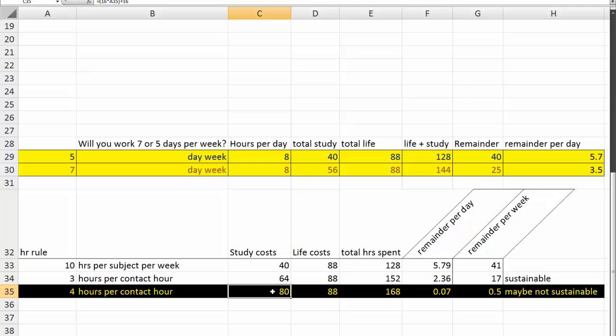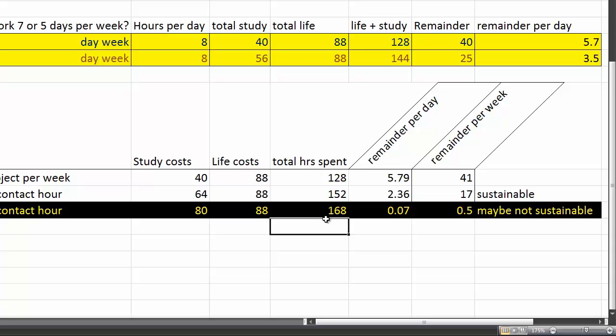If life was costing 88 hours, in fact it didn't, because we were stationed in a place where you could walk to work, it wasn't an hour's commute. So there was an hour and 40 per day saved. On these numbers, we were spending 160 hours a week, leaving us 0.07 a day, a half an hour a week. I would suggest to you that that is not sustainable.